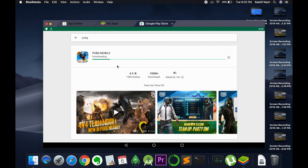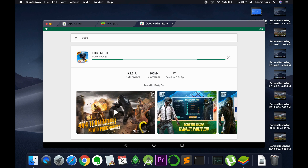It will start downloading and automatically install. You will be able to play PUBG on Mac. Hope this tutorial has helped you in installing PUBG on Mac. Before you go, please like, subscribe and share.